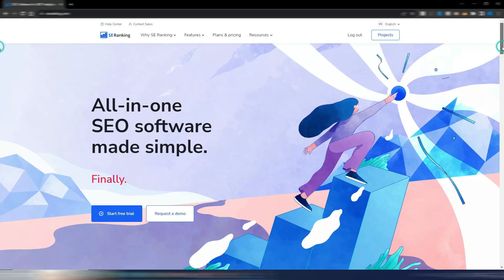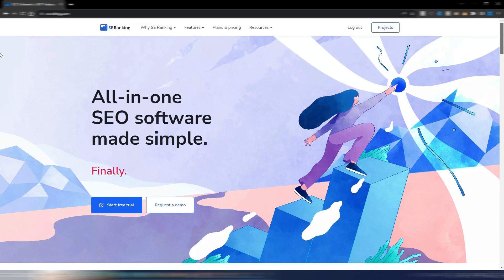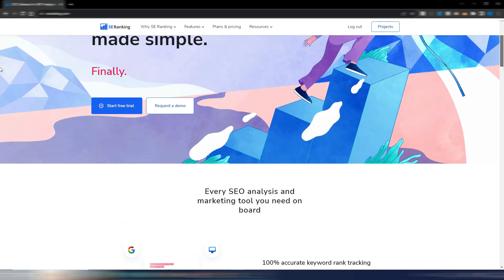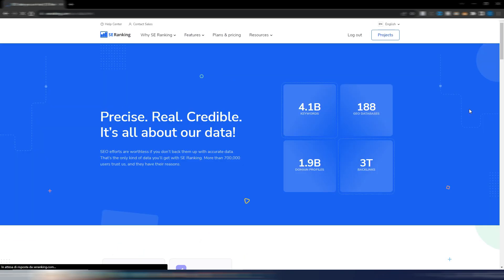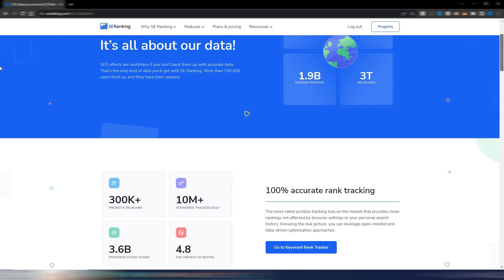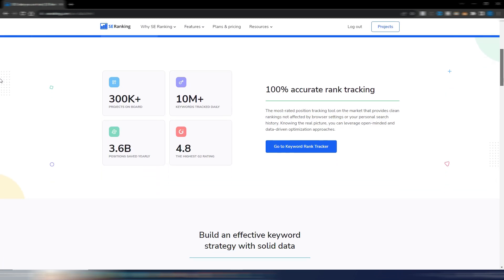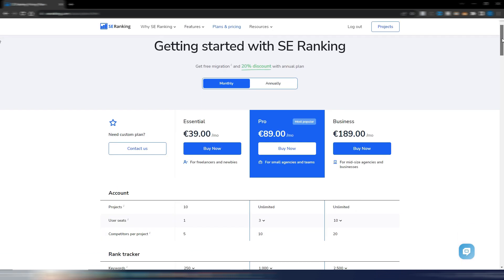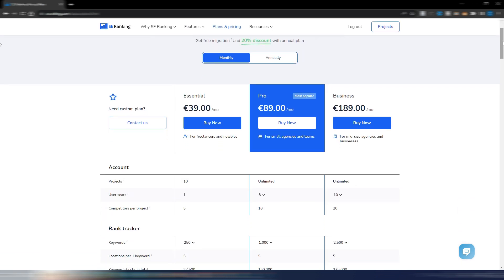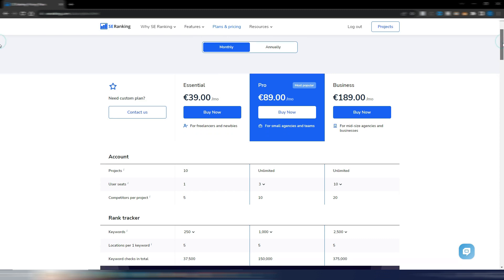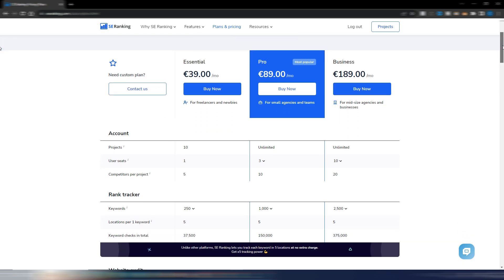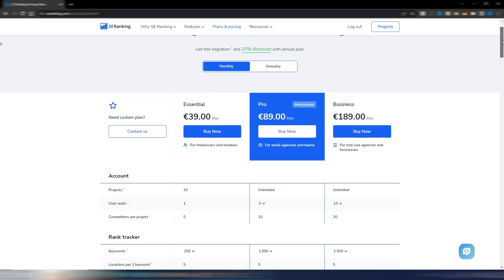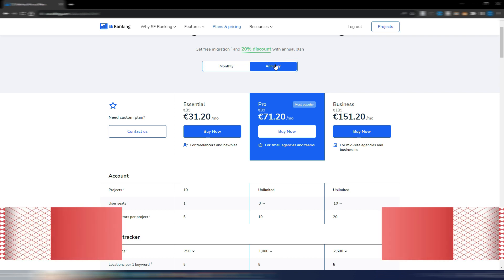Unfortunately SE Ranking has increased its pricing plans, but this is what happens when a tool becomes better. That being said, it still remains one of the best options on the market, comparable to Ahrefs and SEMrush. You can compare the prices yourself. SE Ranking now starts at 39 euros or 39 dollars per month, and you can start with this plan.